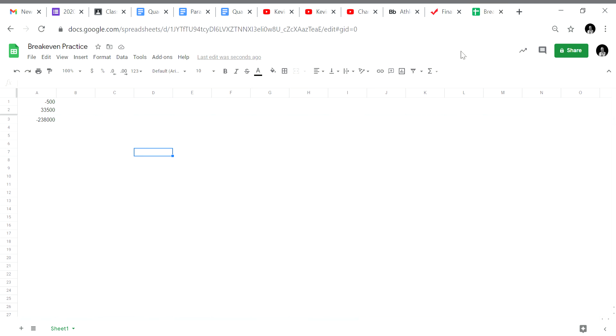Hello Financial Algebra people. Welcome to the second part of break-even analysis using Google Sheets. In the first video we took the revenue equation and the expense equation, set them equal, and then put it into standard form.